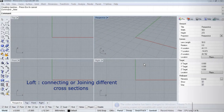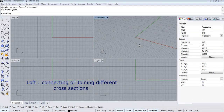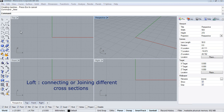Let us learn today the Loft command. Why is Loft required? If you want to create some shape which has different cross sections, they can be easily connected using the Loft command.